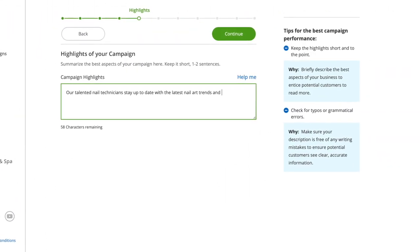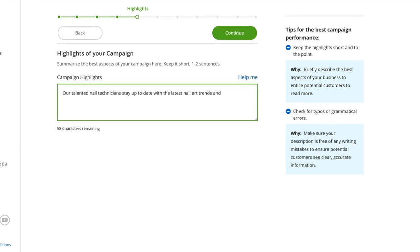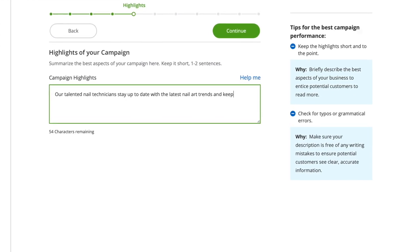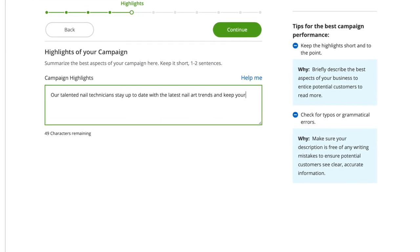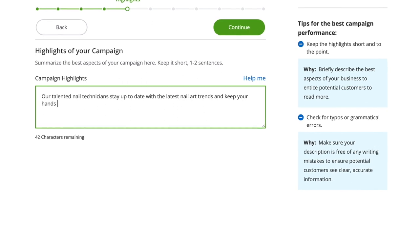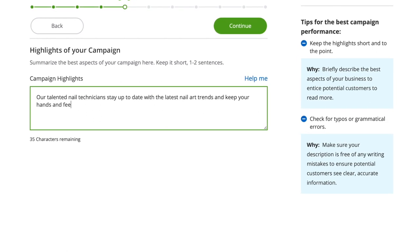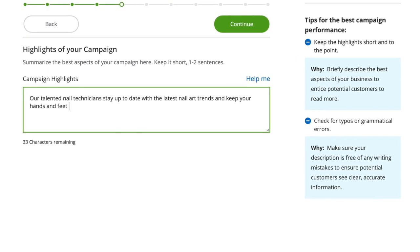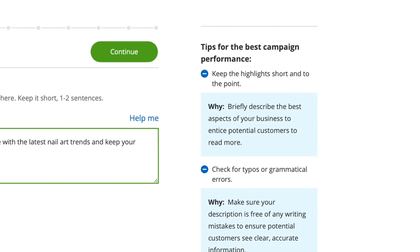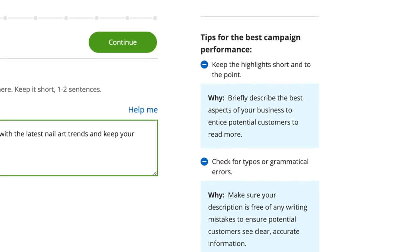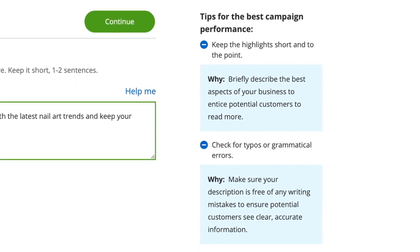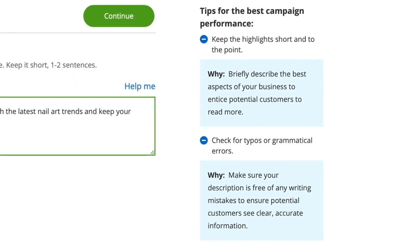Similarly, in the highlight section, you want to put into up to 140 characters the most compelling and unique aspects of your business. Creative descriptions might just be the detail that converts a potential customer who is browsing your page. We recommend taking some time to get these right. If you need a little guidance, check our tips here.